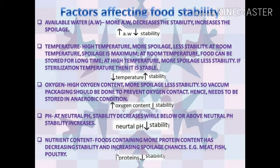The factors affecting the stability of food. The first factor is available water. More the available water, less is the stability. Available water increases spoilage.